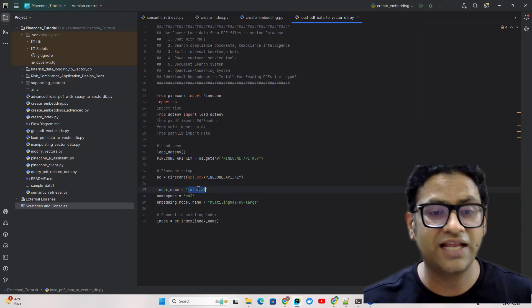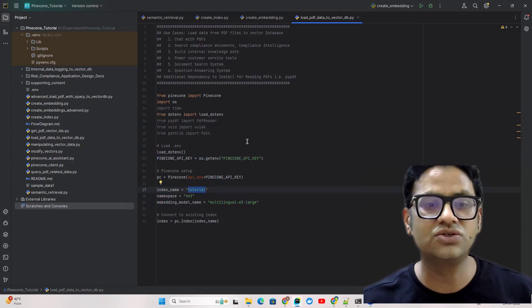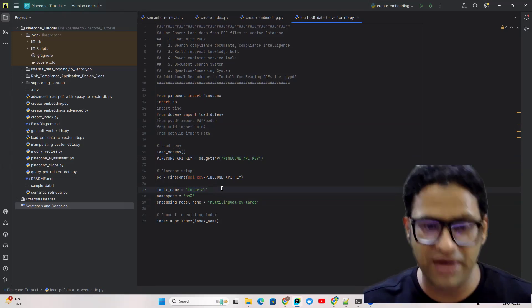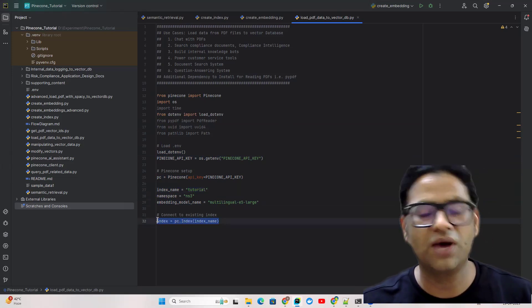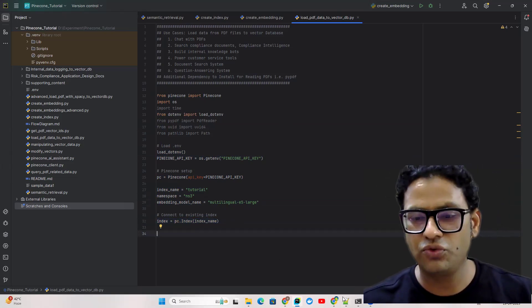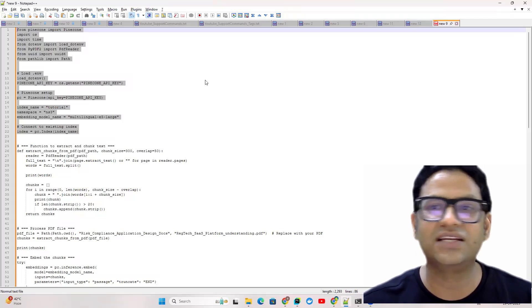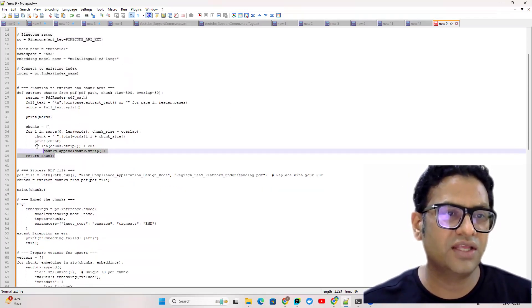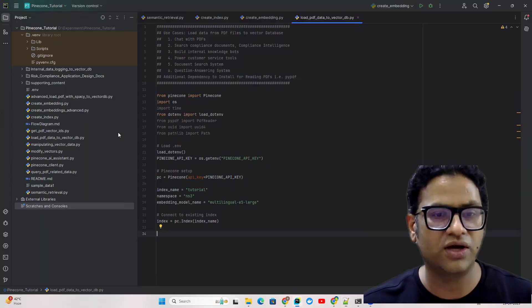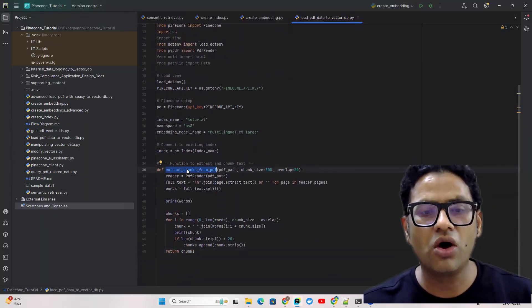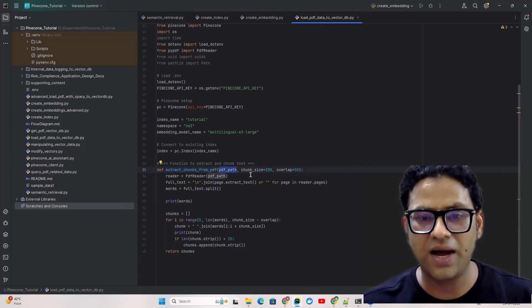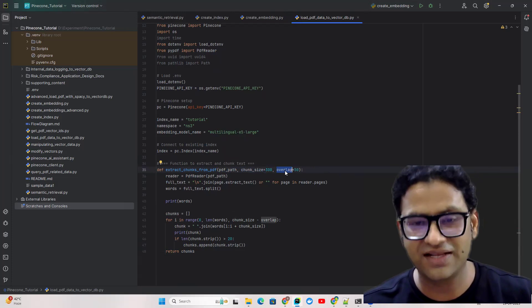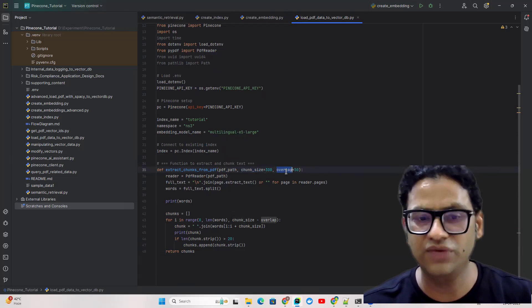We're not creating a new index here because we already created this in part 2. We're just utilizing the same index and we've made the connection to our index. Next we have to extract the data from the PDF. For that I've written this simple function. It's very straightforward. All it needs is three parameters: the PDF path, the chunk size, and the overlap.